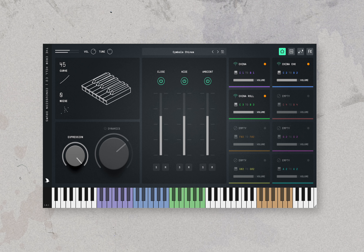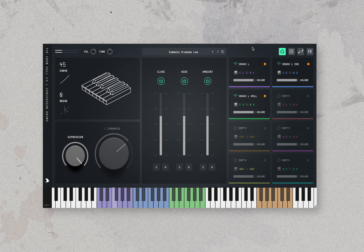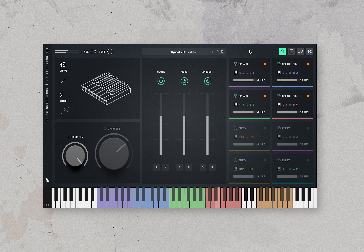Now onto cymbals ensemble presets, starting with the chinas, then crashers, cymbal crashes high, cymbal crashes low, cymbals hi-hats, cymbal splashes, and some trash hats.